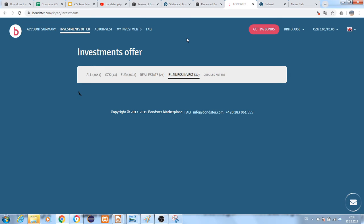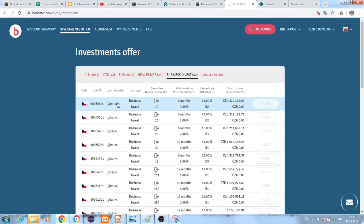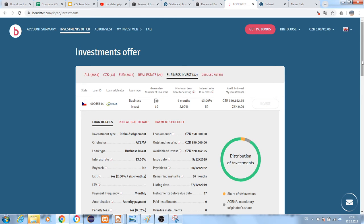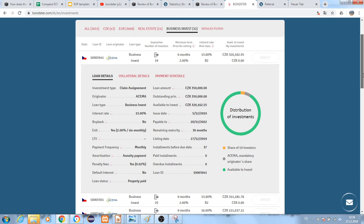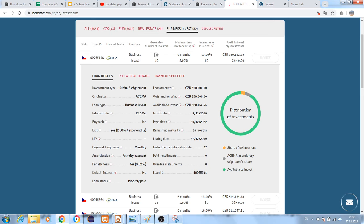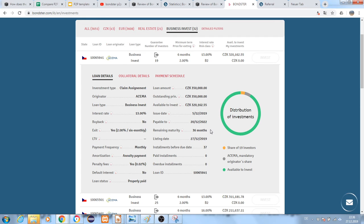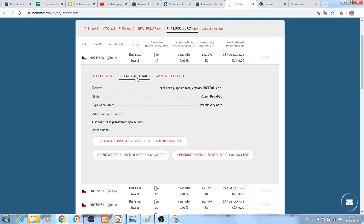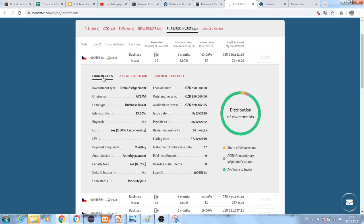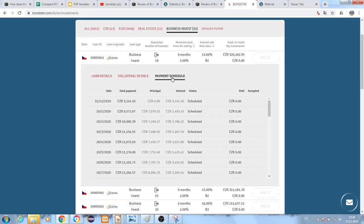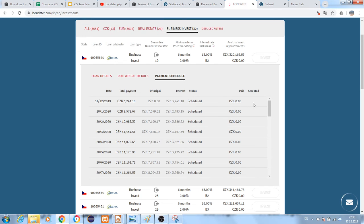Let me show you one of the business invest options. This is a business loan with 13% interest and a duration of 36 months - three years. You can see the collateral details, but the valuation is not provided, maybe because of that the interest rate is very high. It's a new loan.